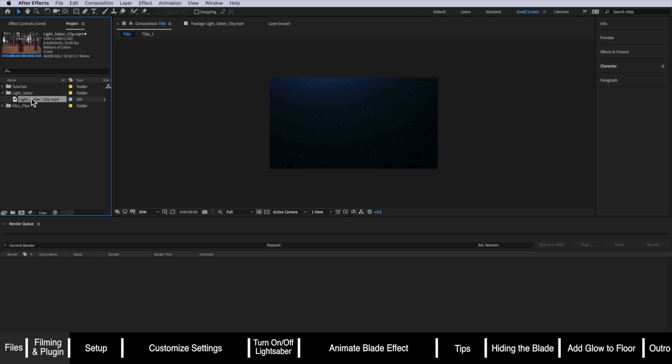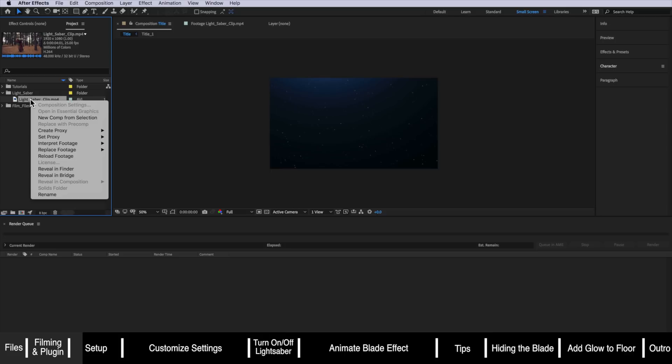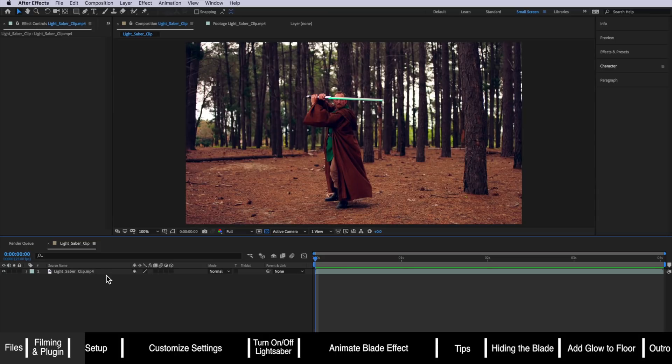Over in After Effects I've downloaded and imported this clip. You can download this same clip if you want to follow along via a link in the description or you can simply import your own footage. Once I've got my first clip imported I'm going to right click and go to new comp from selection. So I now have my clip in the timeline.